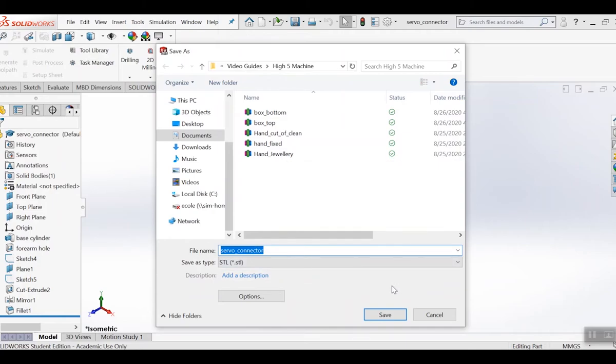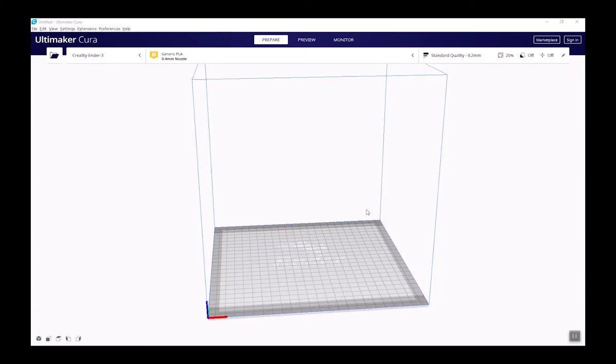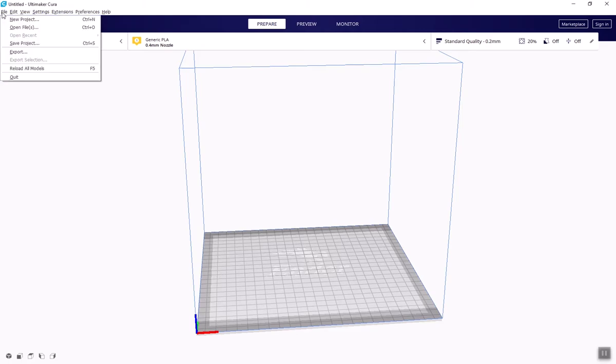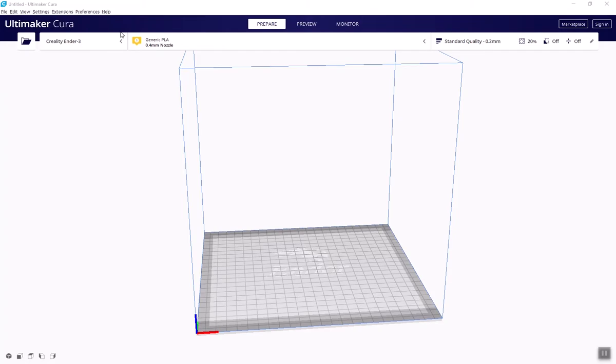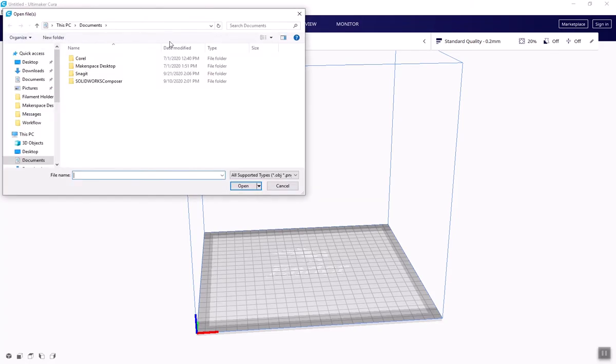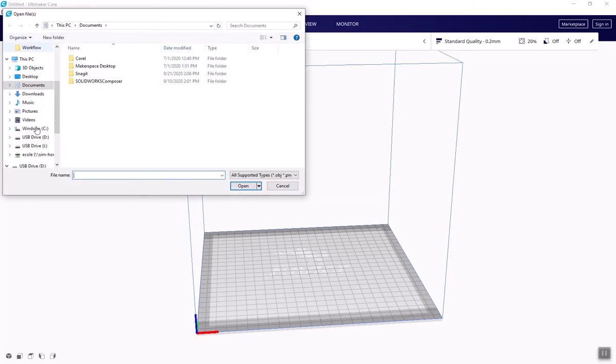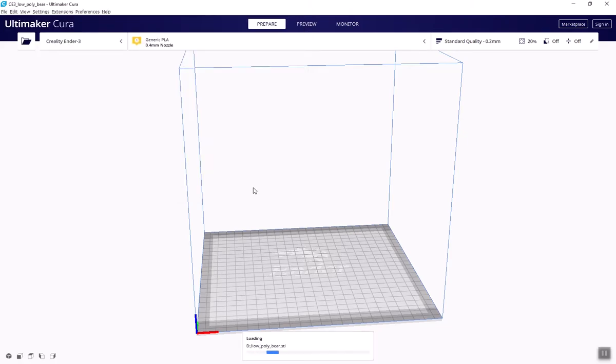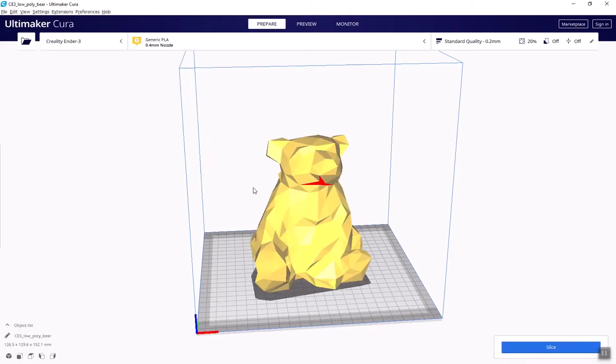Once we have our 3D object files, we'll go back to Cura. In Cura, we'll import our files either by clicking on the folder icon along the top control banner, or by going File, Open Files, and selecting our file name. The file will appear in the center of the print bed.